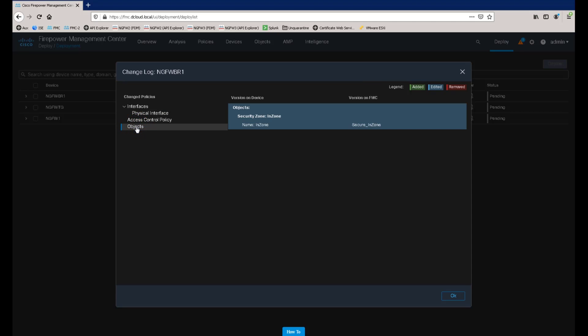If we select the Objects option on the left-hand side of the change log window, we can now focus in on the change we made to the Security Zone object, which is one of the enhancements included with this release.